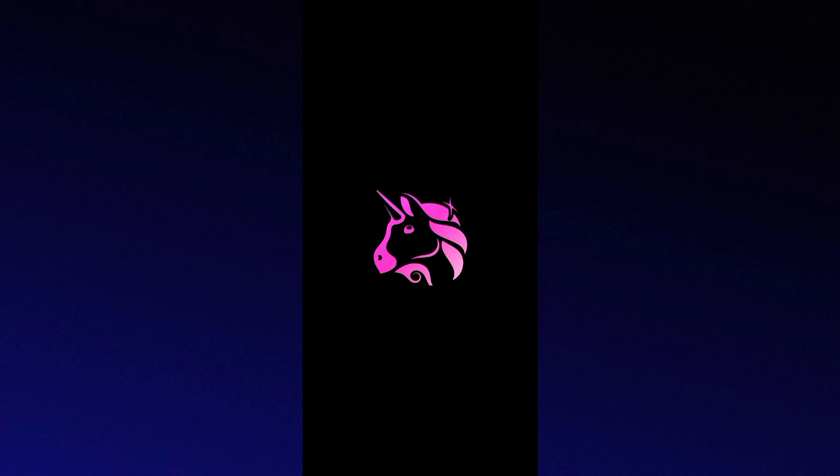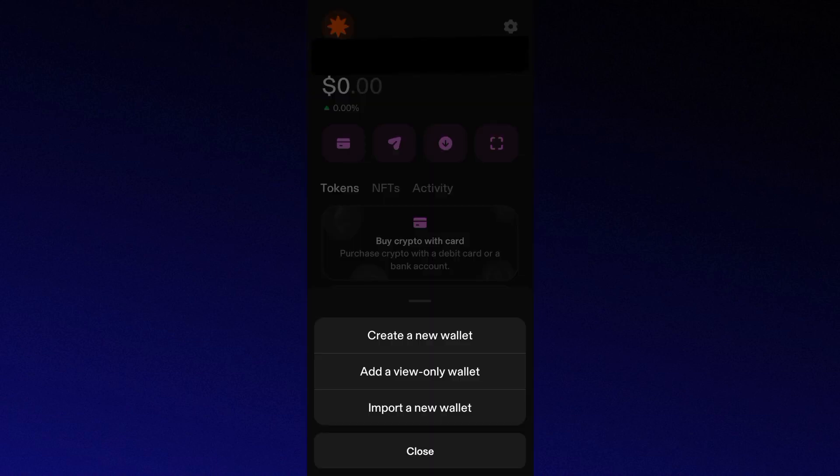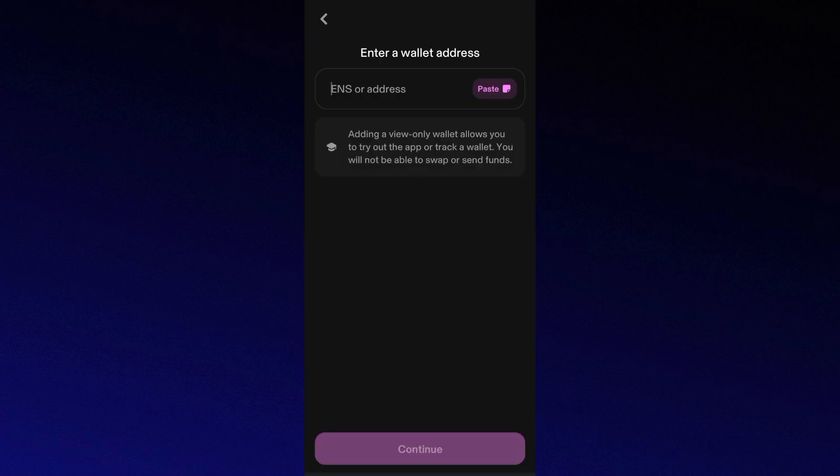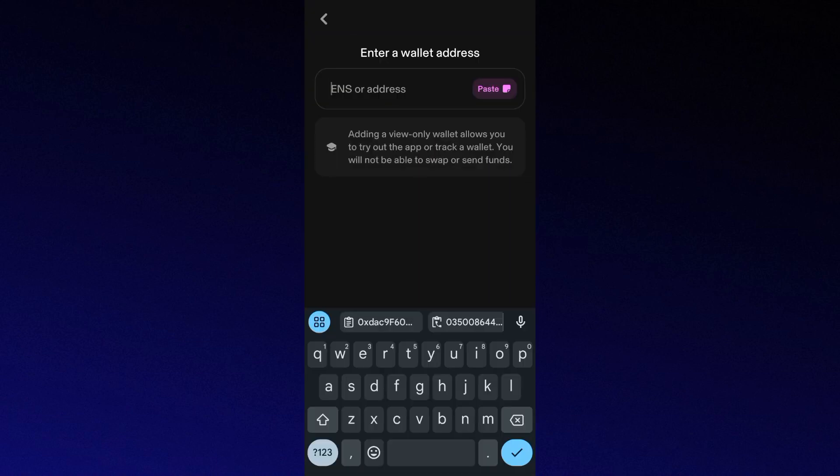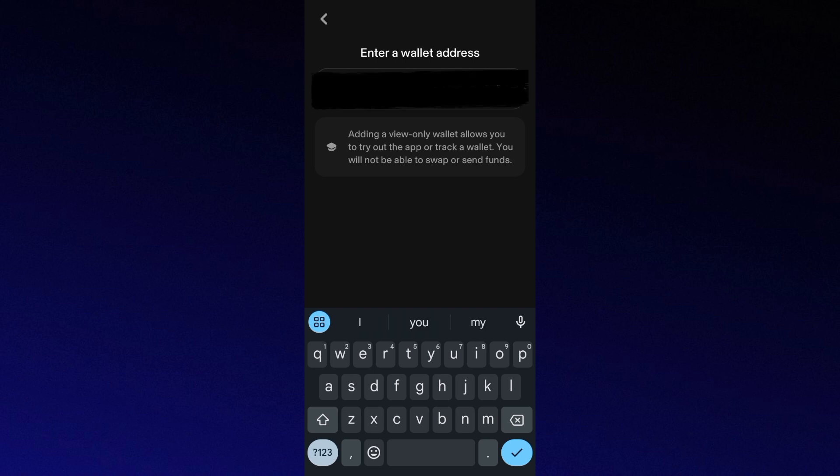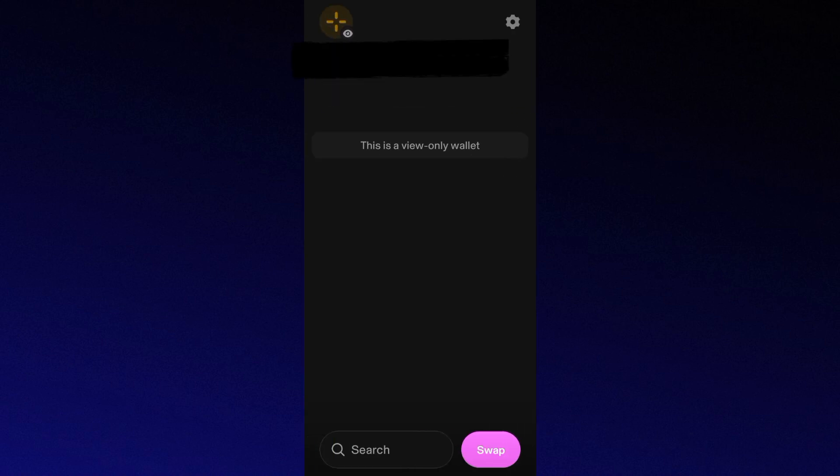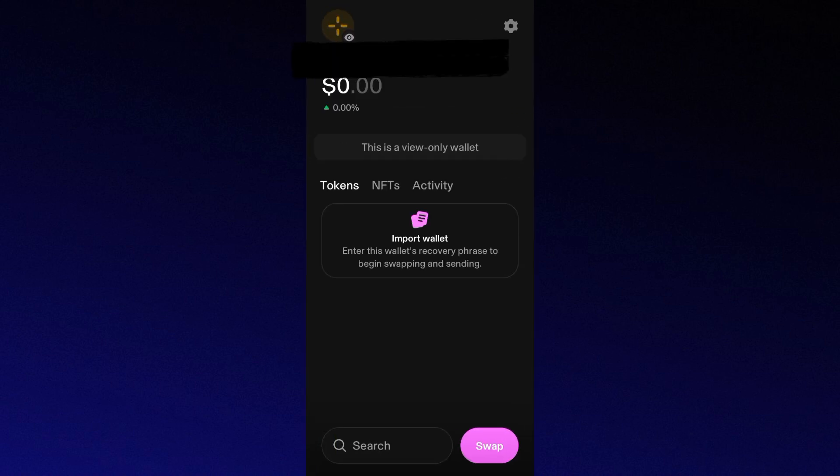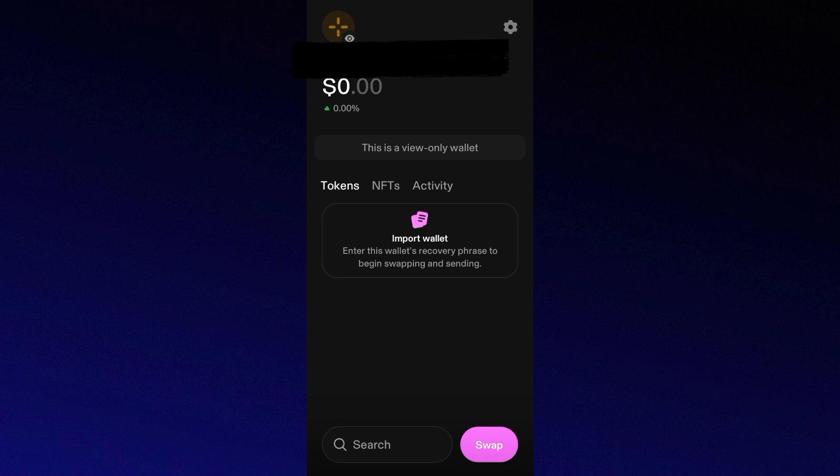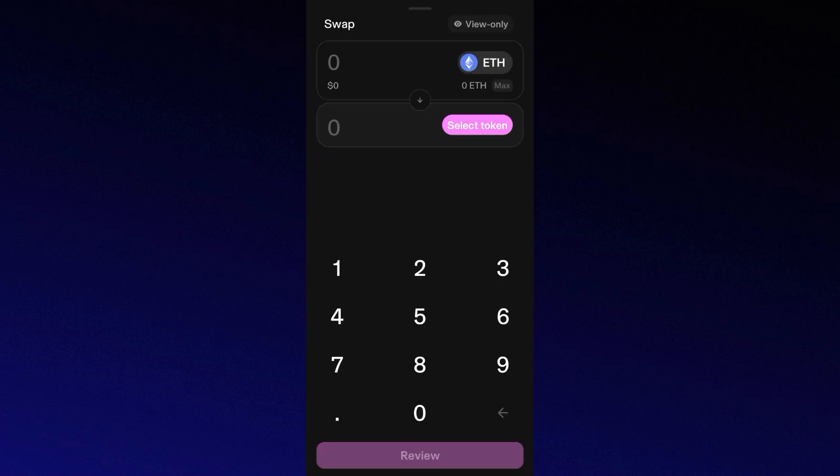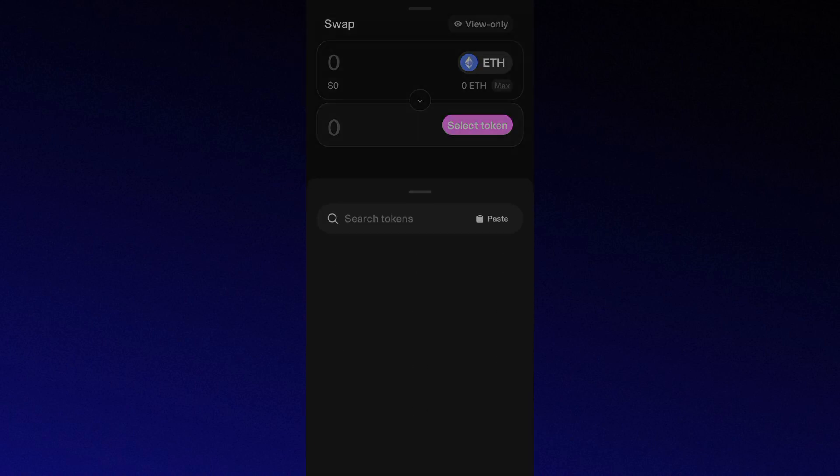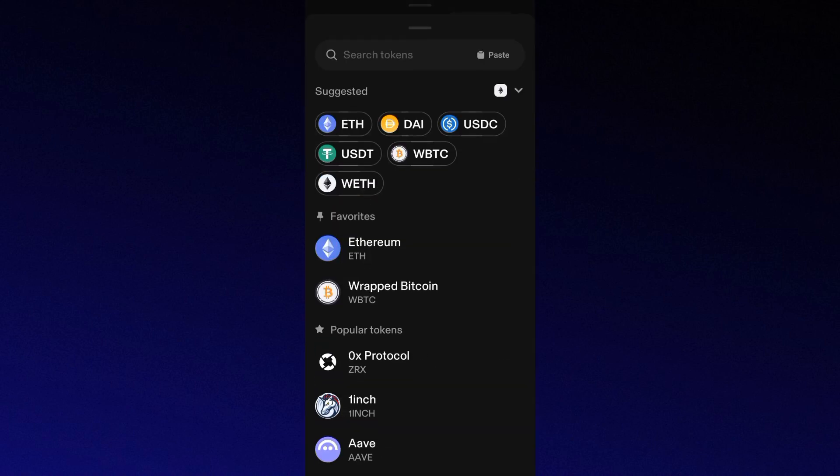Connect your Trust Wallet, then perform the token swap directly on the platform, which is the DEX. And that's it.